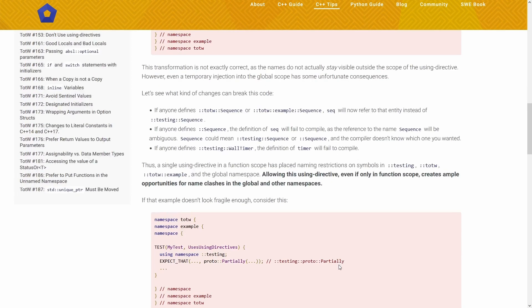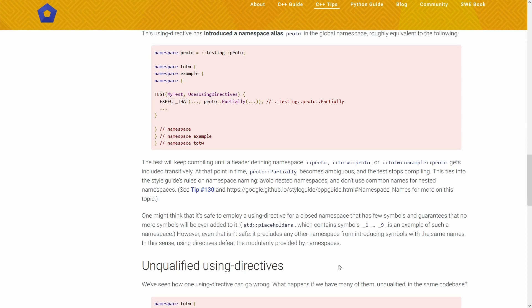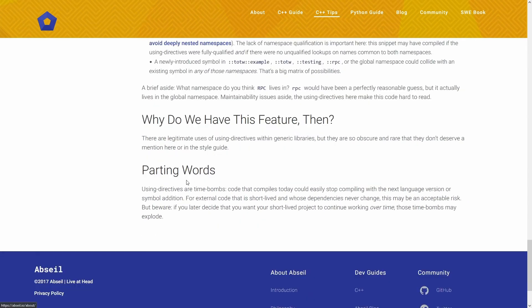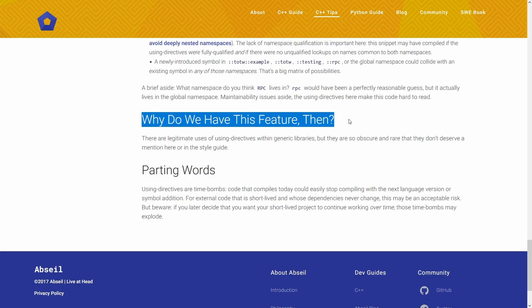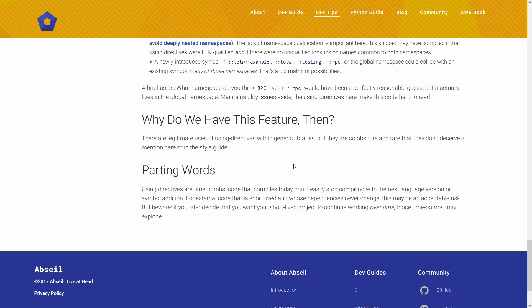And then it goes on to say if you wish to shorten a name instead use a namespace alias, and it shows some pretty terrible examples of where it's almost impossible to tell what the code does because of using declarations. Why do we have this feature then? There are legitimate uses of using directives within generic libraries, but they are so obscure and rare that they don't deserve a mention here or in the style guide. So this says there are very rare cases where we can use using directives outside of a small tiny function scope.